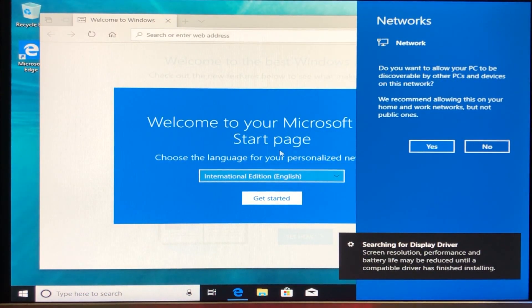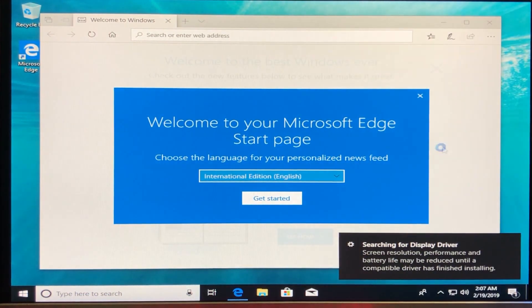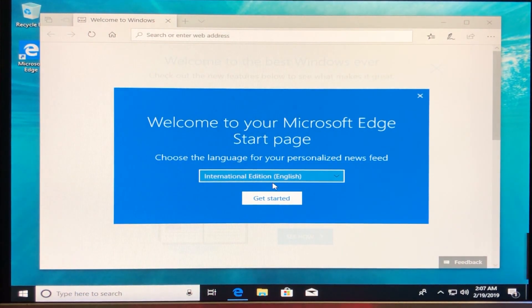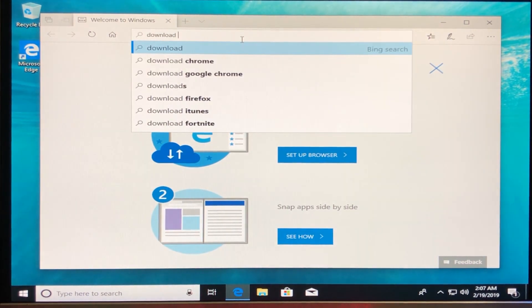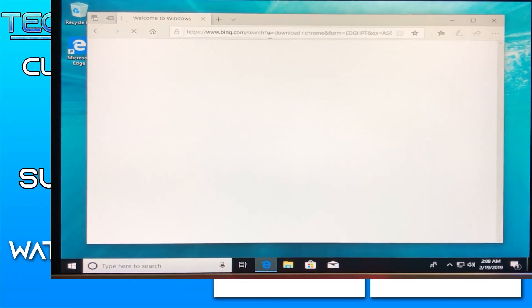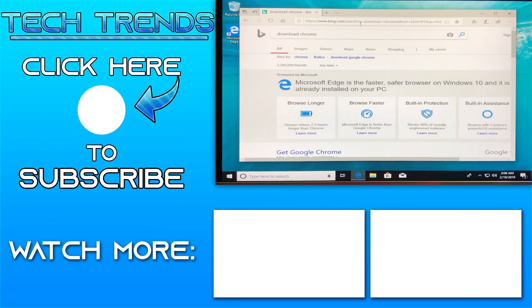And this is how you install Windows. The first thing to do after installing Windows is go to the Edge browser and download Chrome.